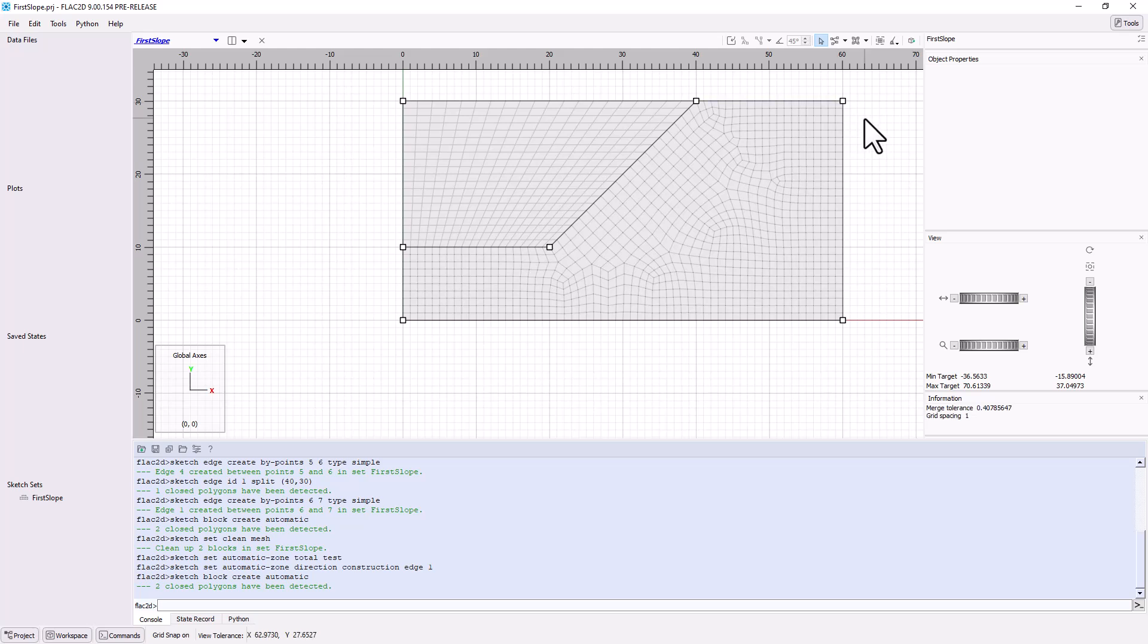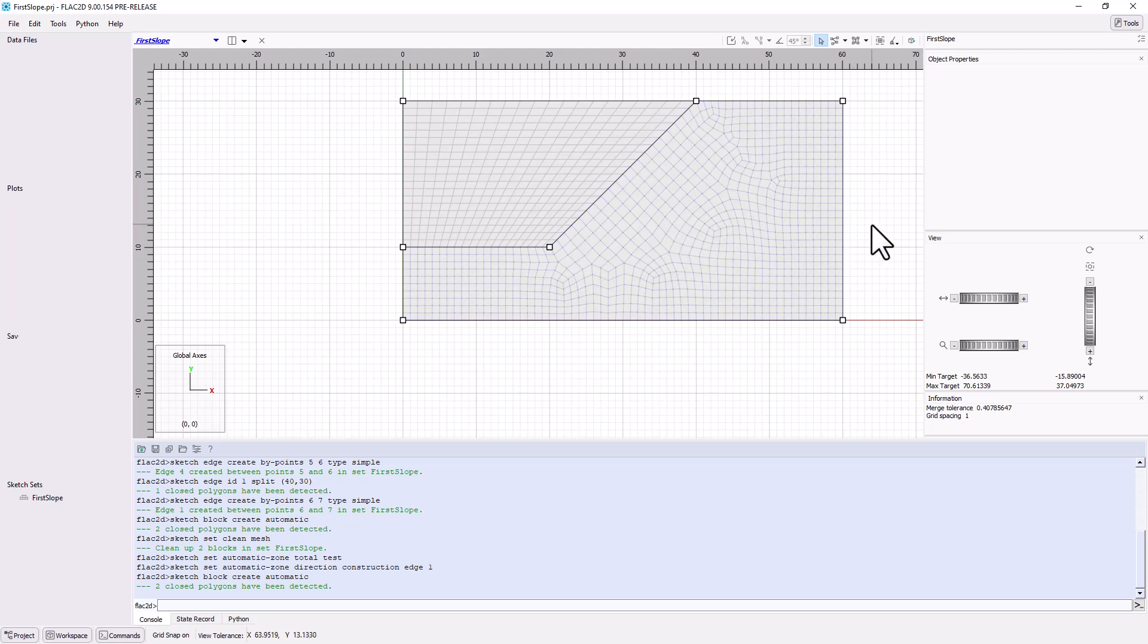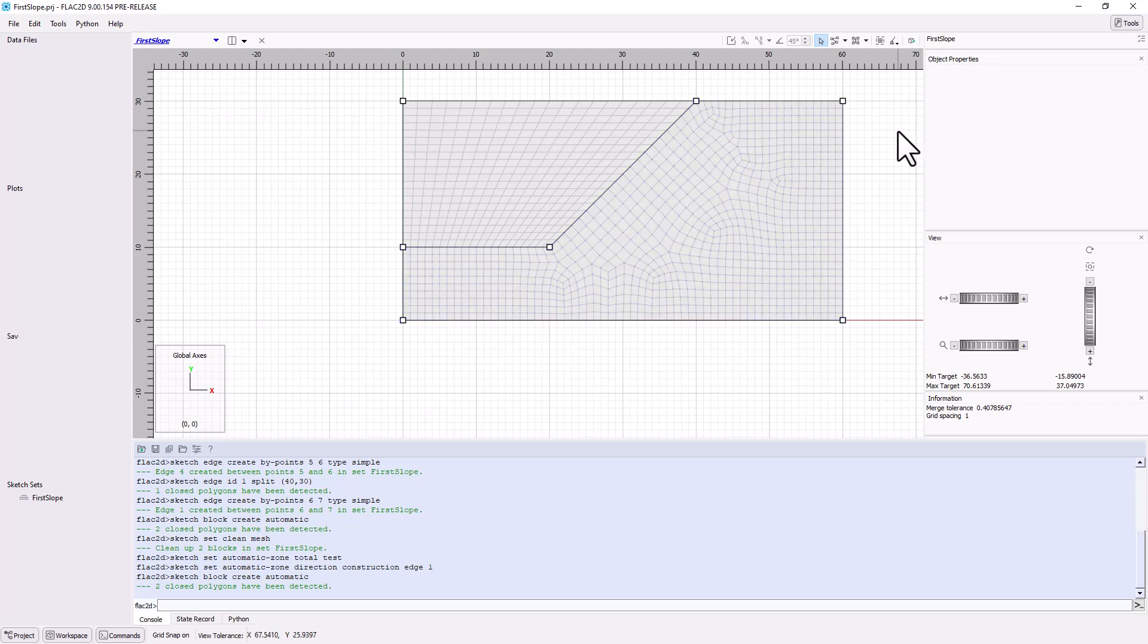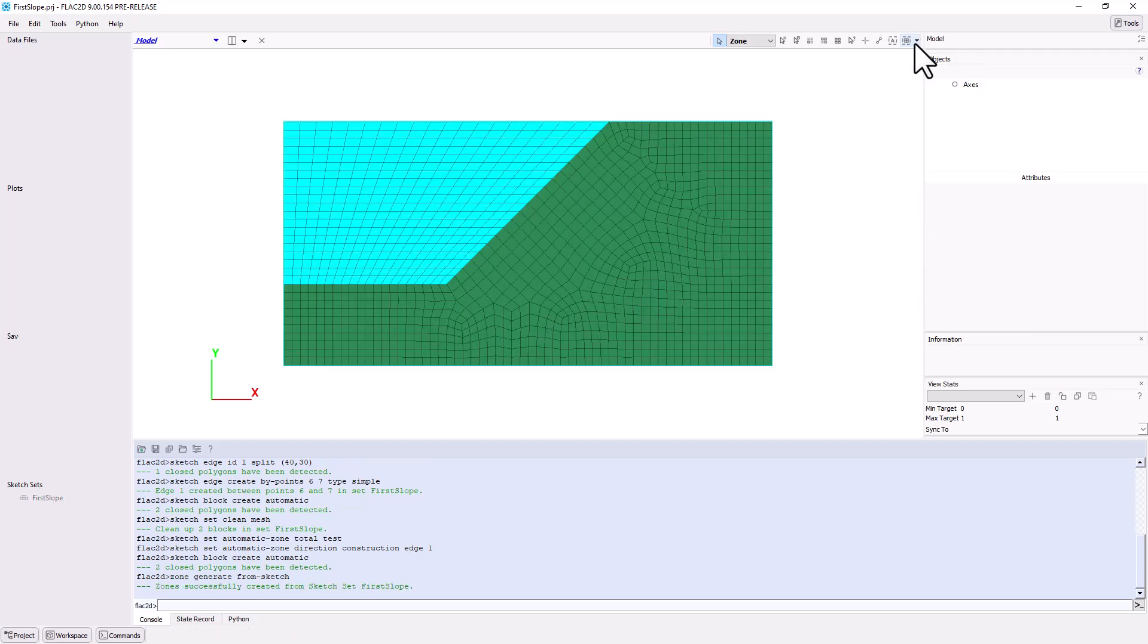Each contiguous set of zones makes up two blocks. Block 1 is the material to be excavated, while block 2 is the slope which remains. Group names could be assigned to either block of zones. Lastly, click the Create Zones Tools to generate the model.